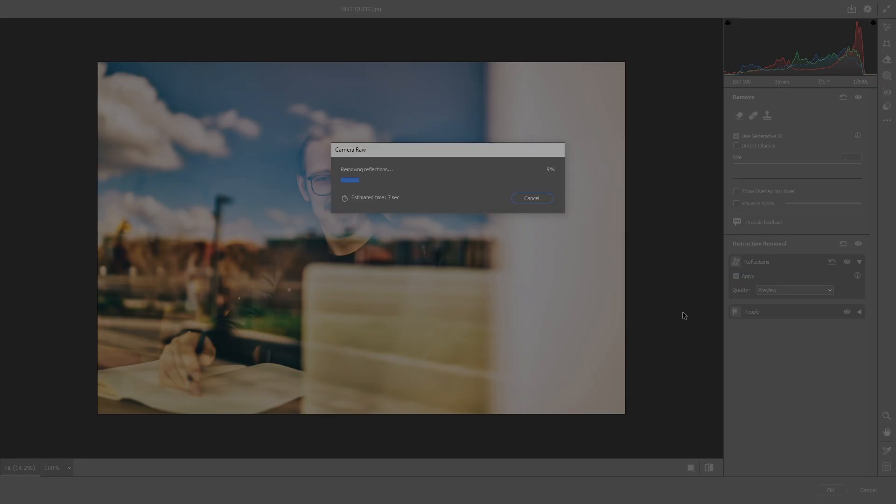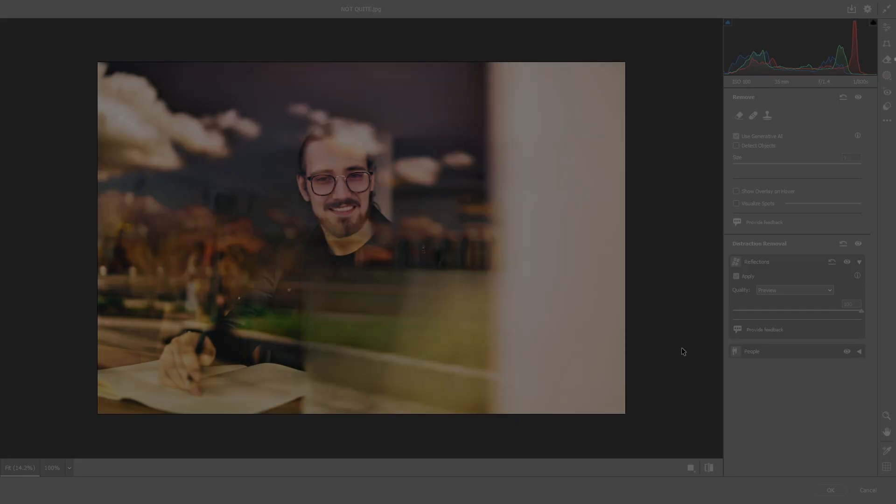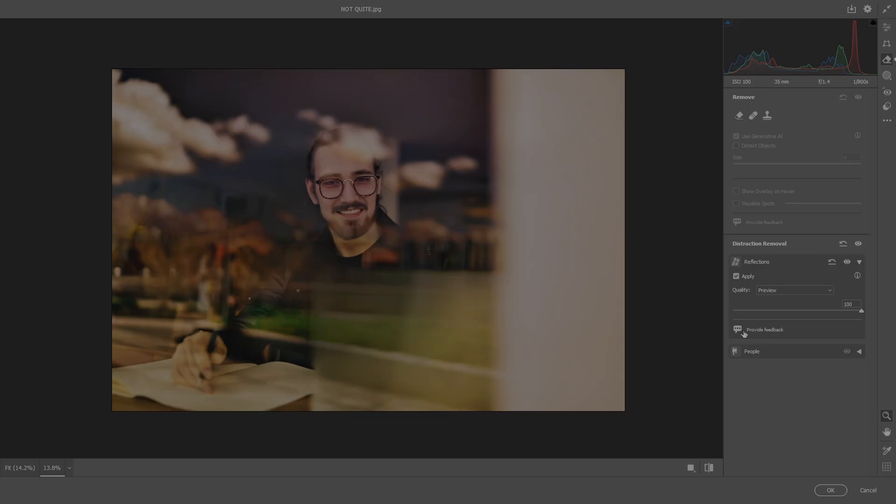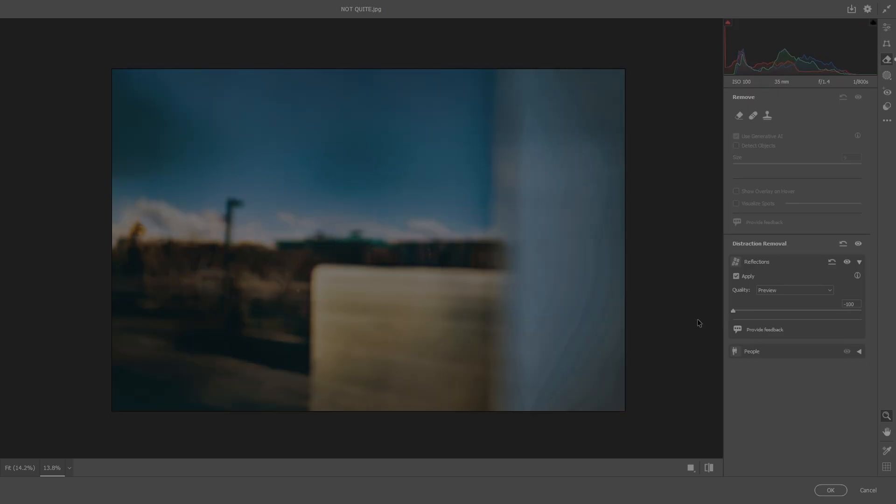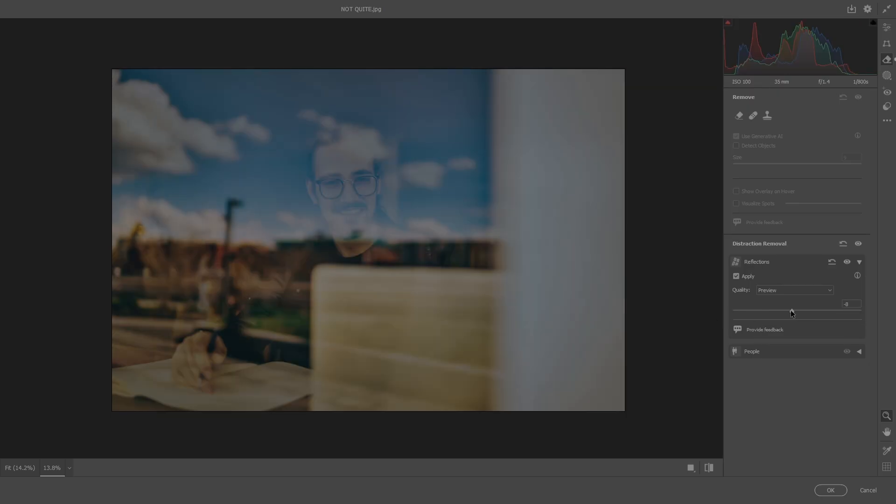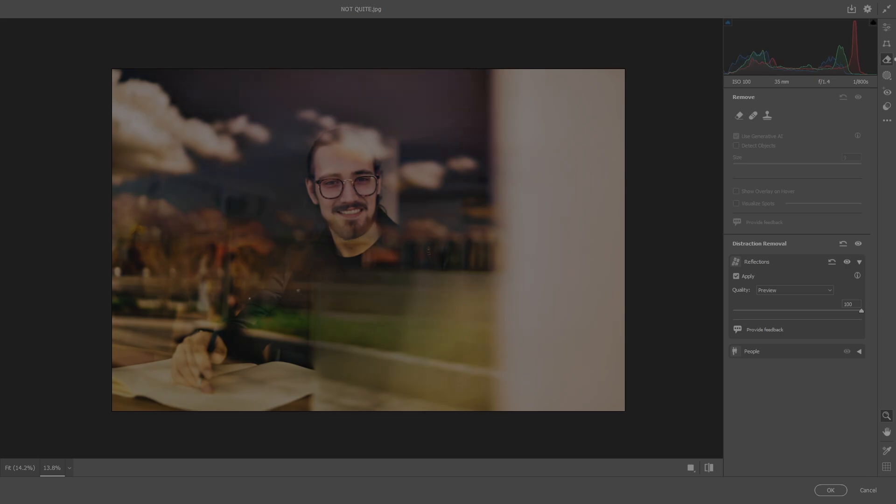It'll think about it, it'll do its thing. And it didn't quite do it. A lot of the reflection is still there. It did take out the main part of the white part of it. Let me have a look here. I mean, that's what the reflection is and a lot of it is still there. So yeah, that's the bad.